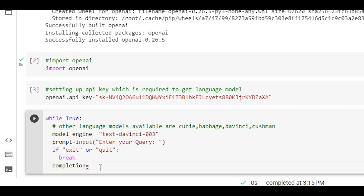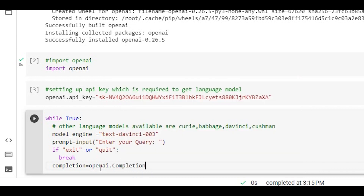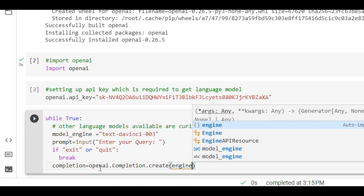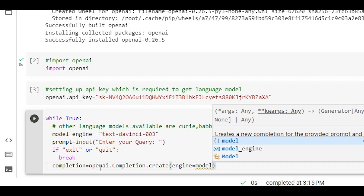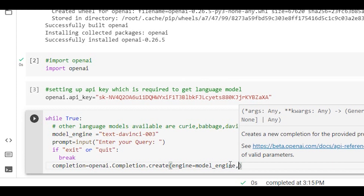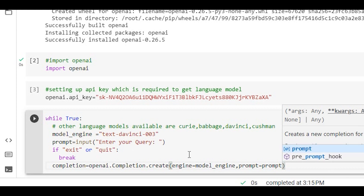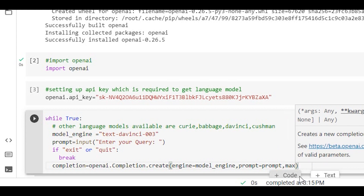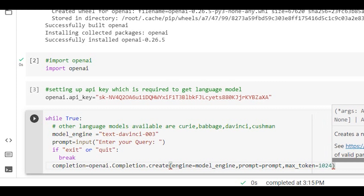For the ChatGPT response we use the method openai.Completion.create. The first argument is the engine, specifying which language model to use — we set model_engine to text-davinci-002. Then we pass the prompt argument, which stores the user's query.